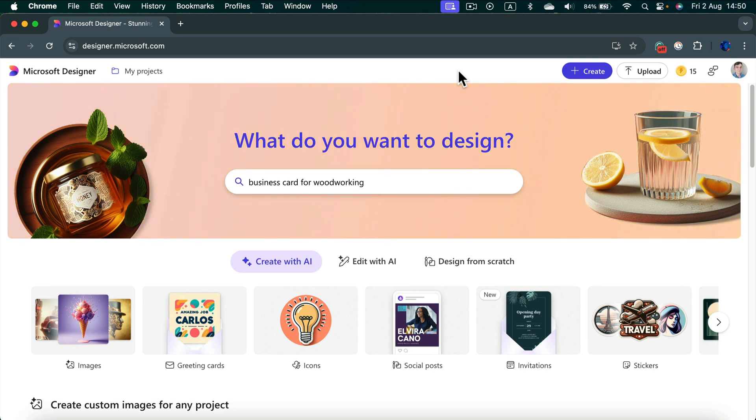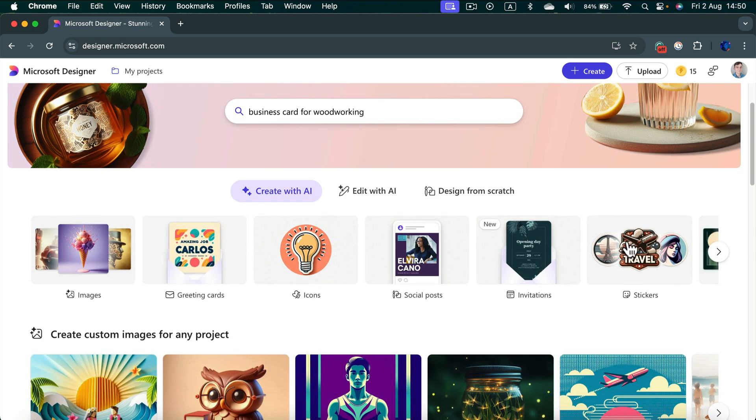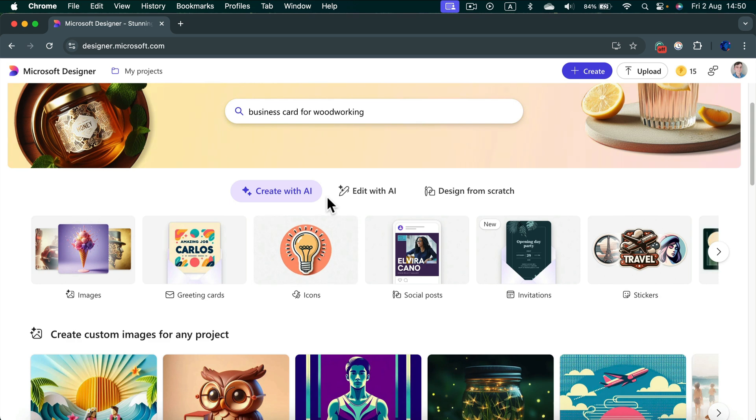This is very similar to Canva. There are hundreds of templates for us to use and customize within this website. You don't need to download any app. It's web-based.